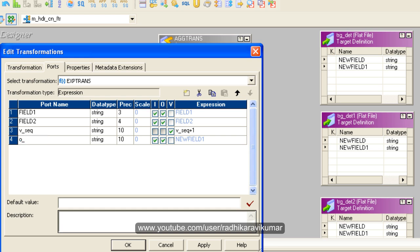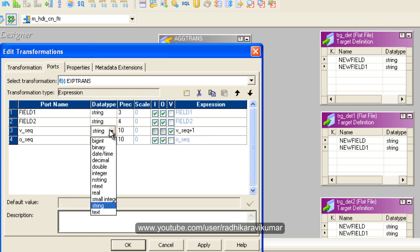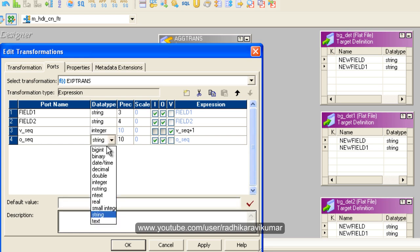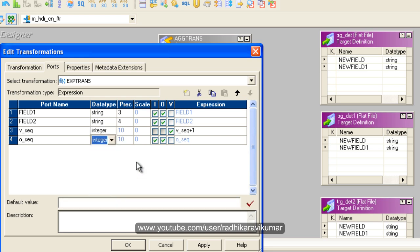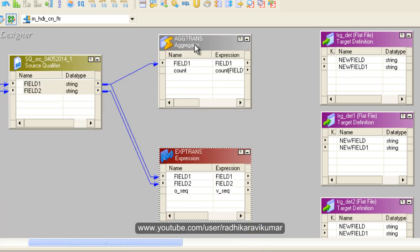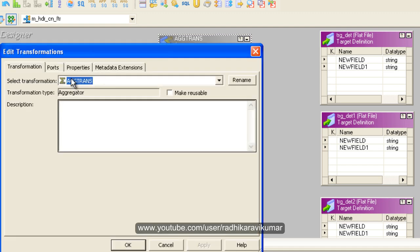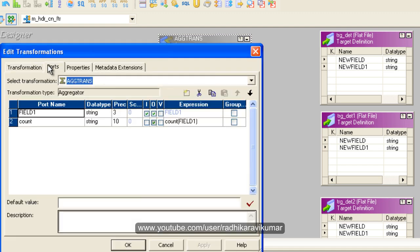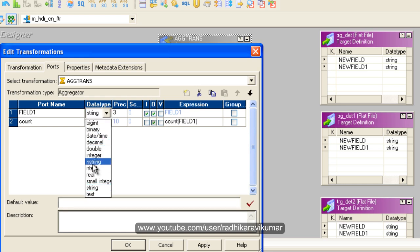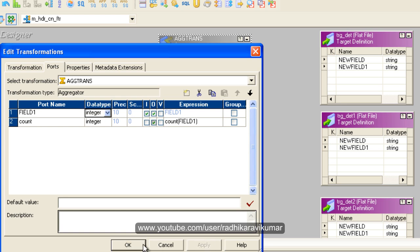Let this be o_seq. This is going to be an integer. Make sure that whatever data type you're giving is correct. This is also going to be integer. It's an output port. I'm going to call the variable v_seq here. Just say apply and okay. Here also you need to change to integer. This field name was an integer.